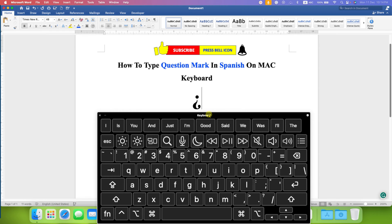And in this way you can type question mark in Spanish on Mac keyboard. Now check out these useful videos related to keyboard shortcuts on Mac.